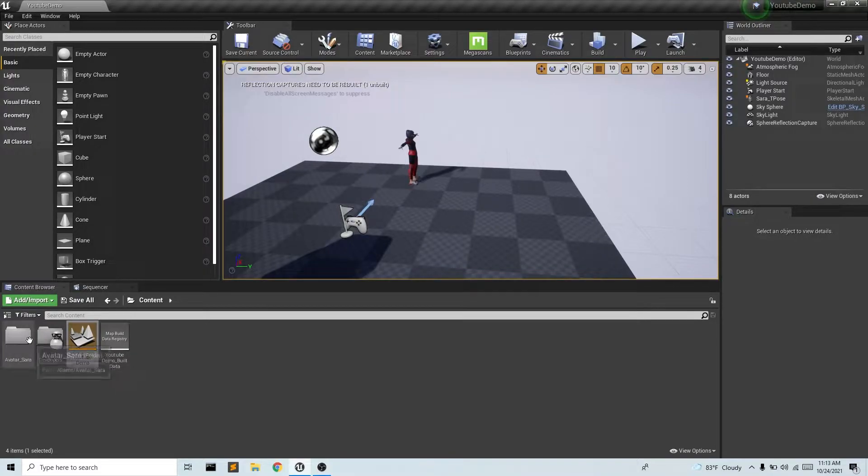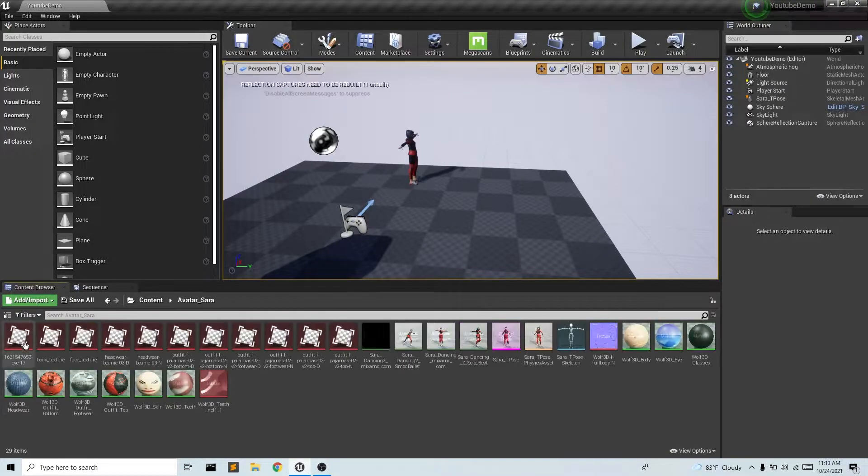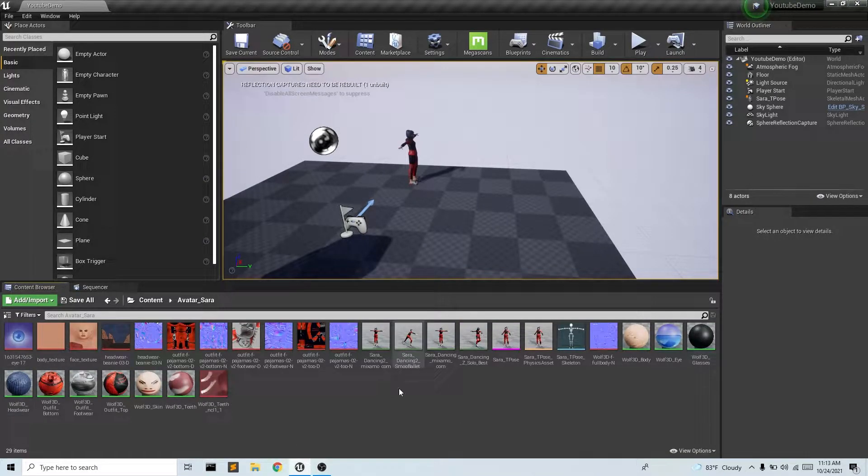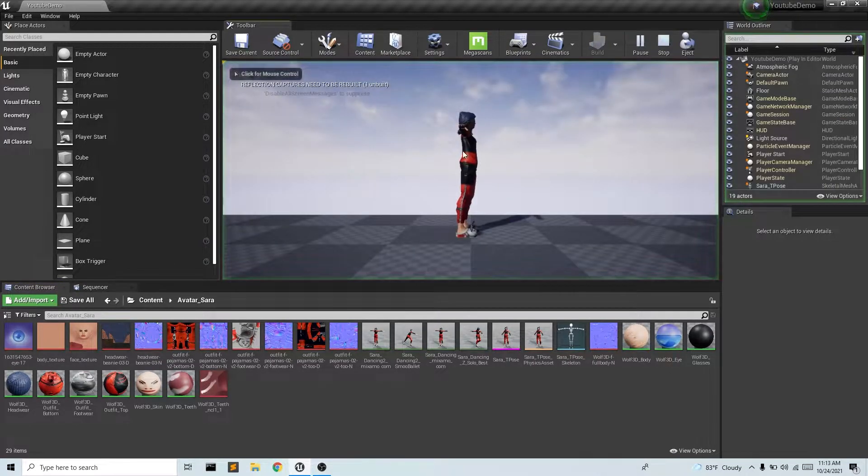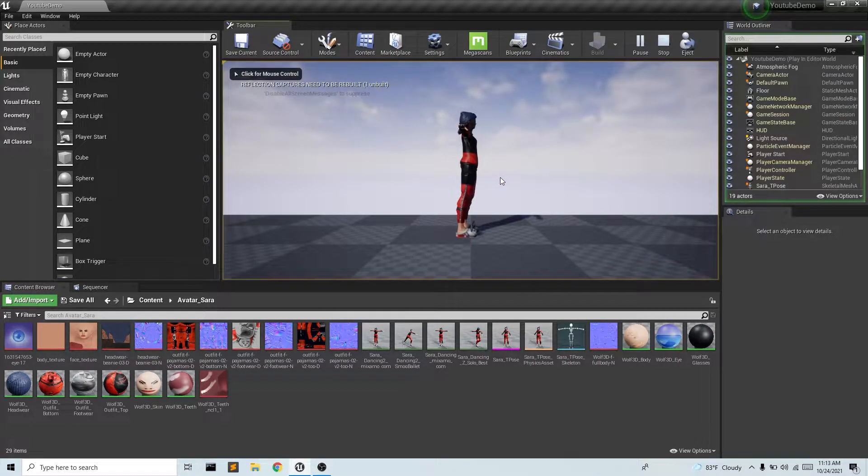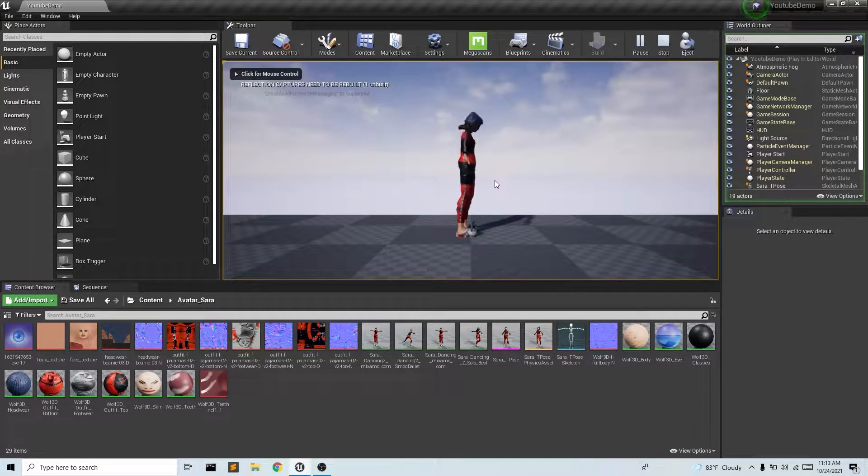Hey guys, so in our last video we imported our Sarah avatar doing a few animations and now we have her moving in the scene.